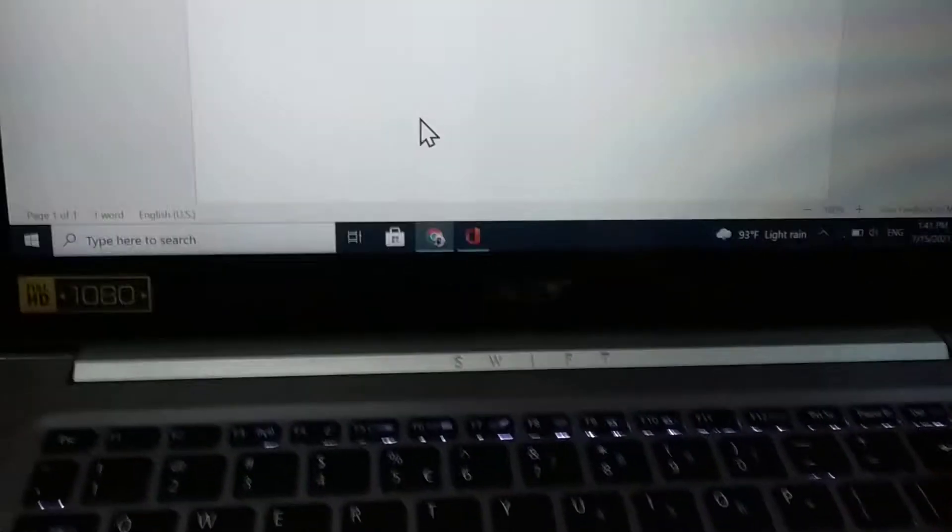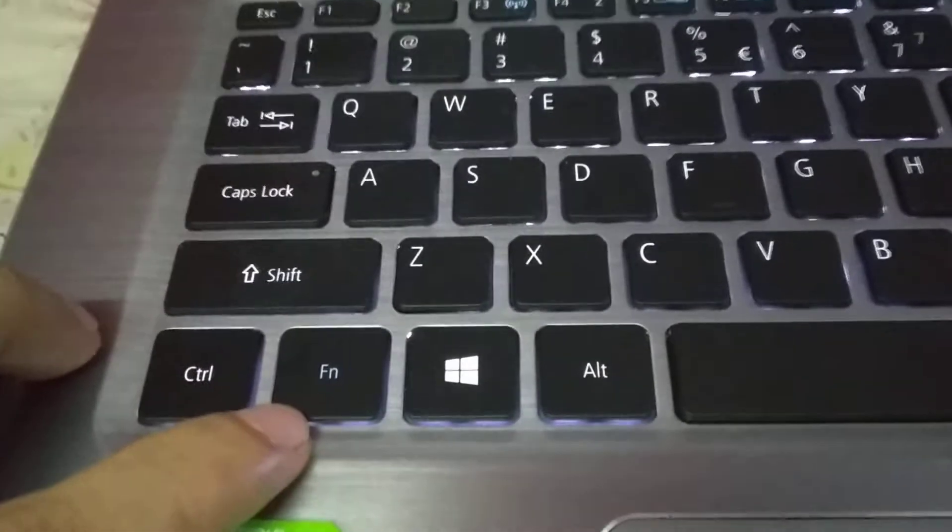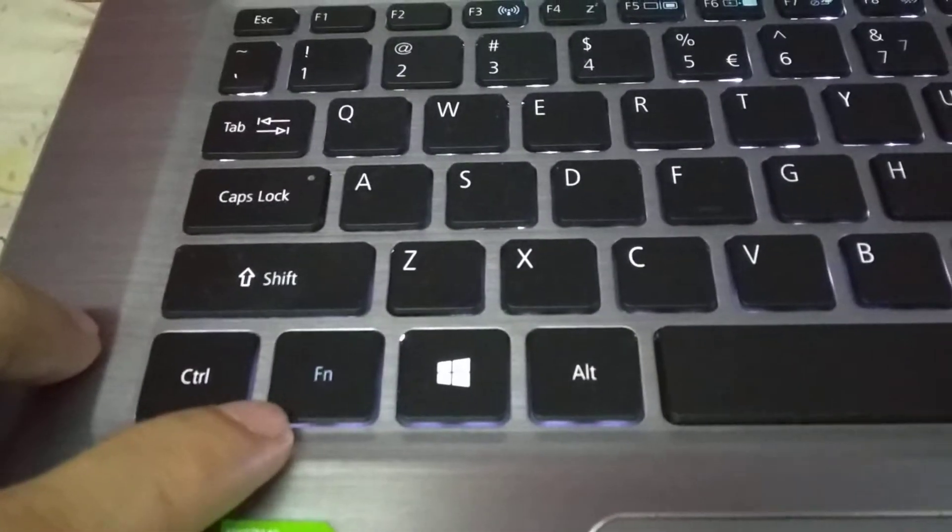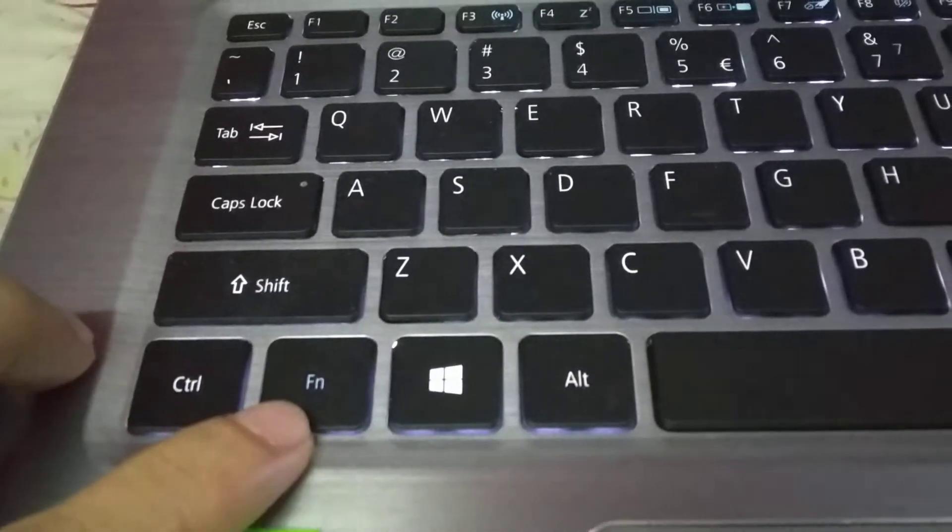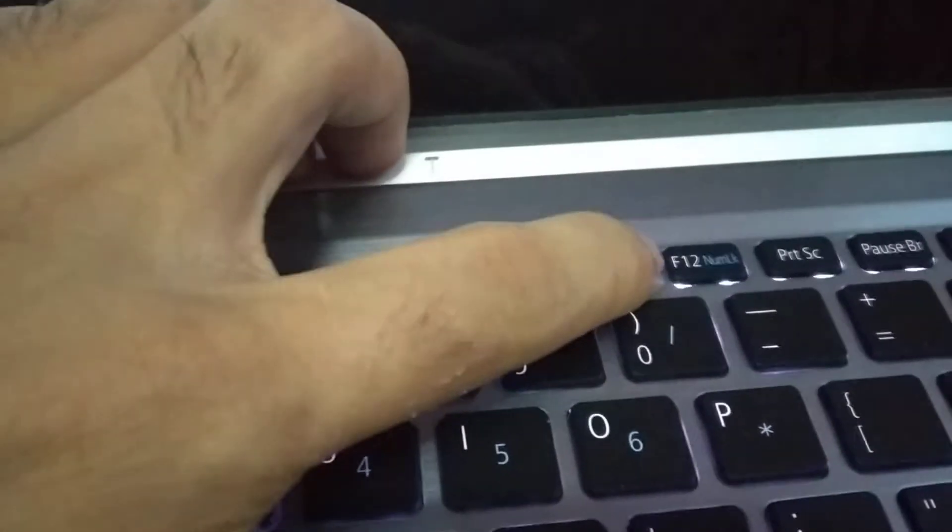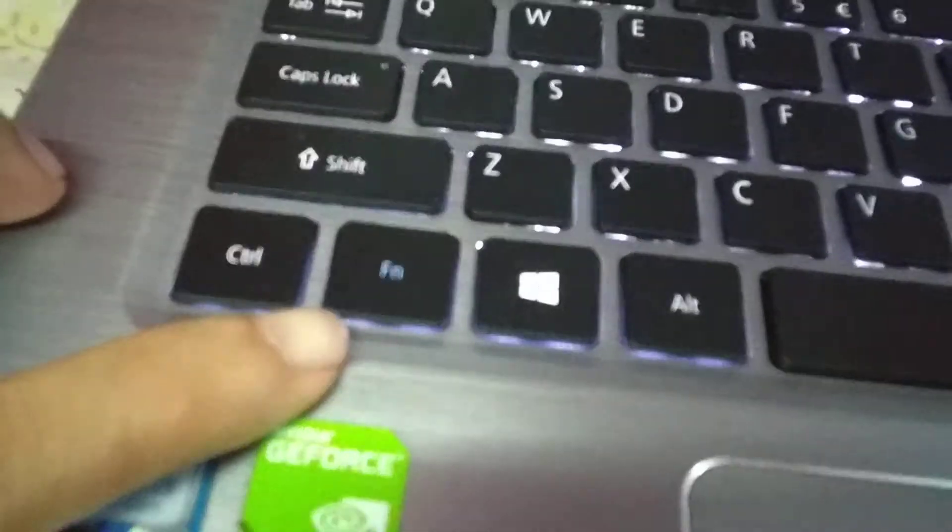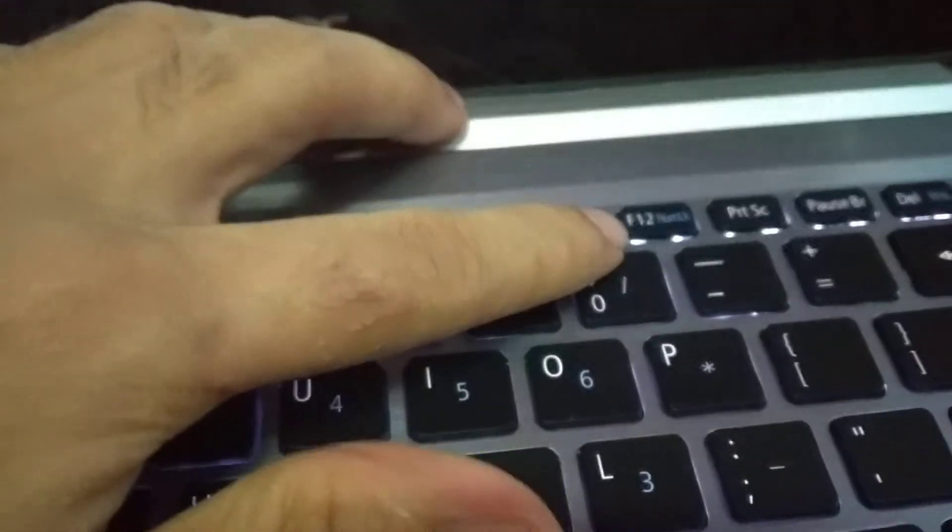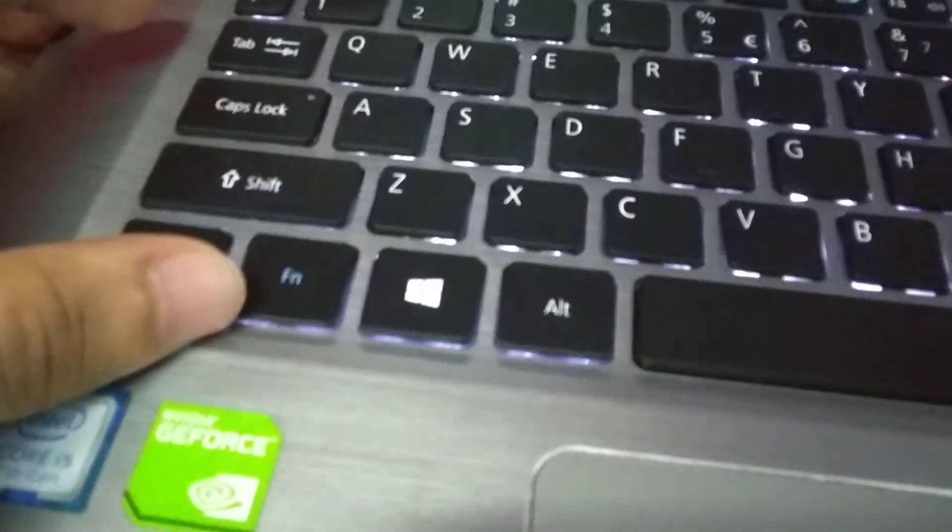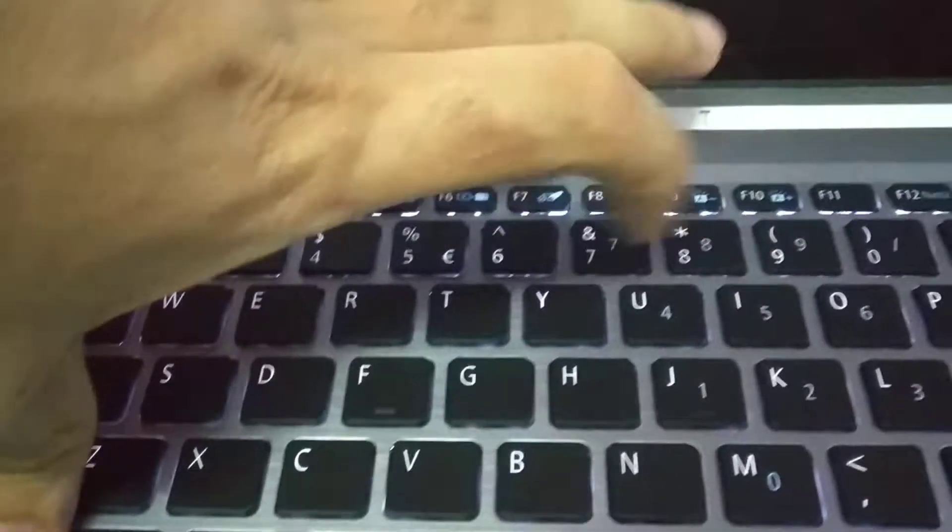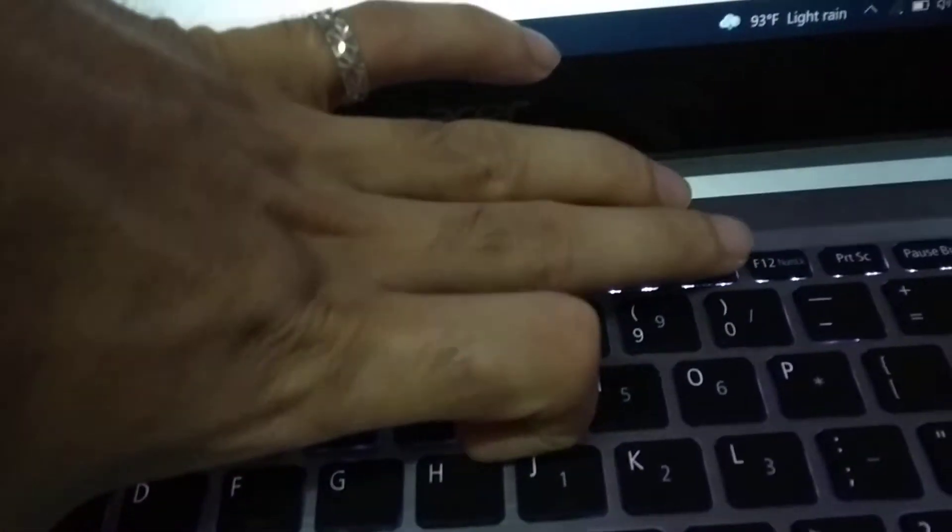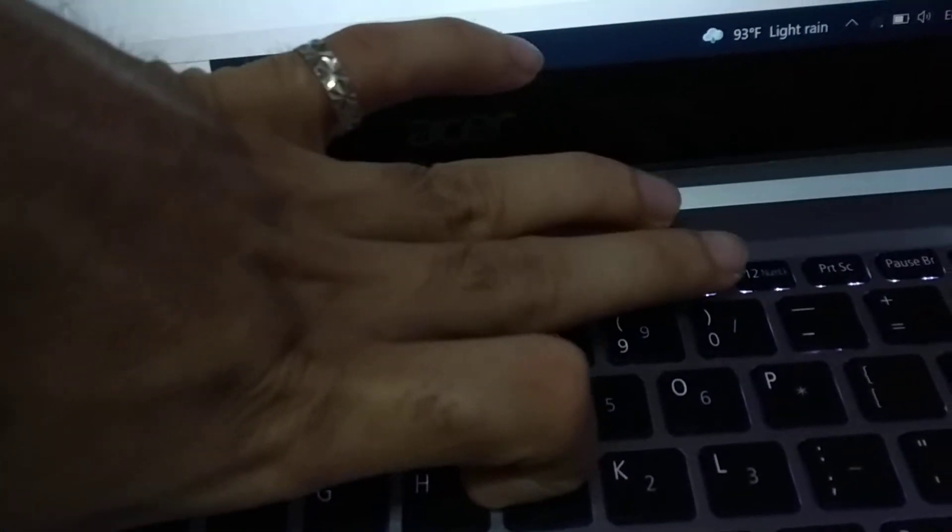First, there you can see the FN key and another key is F12. First press FN and also you need to press F11.